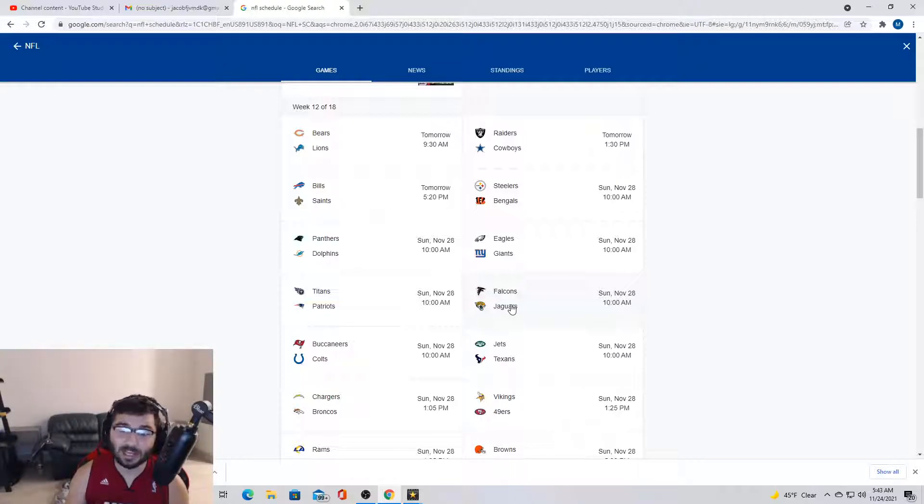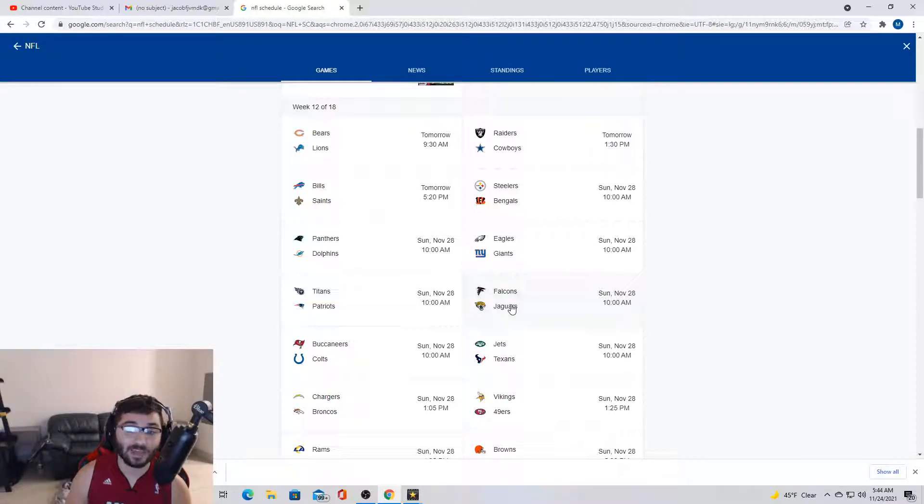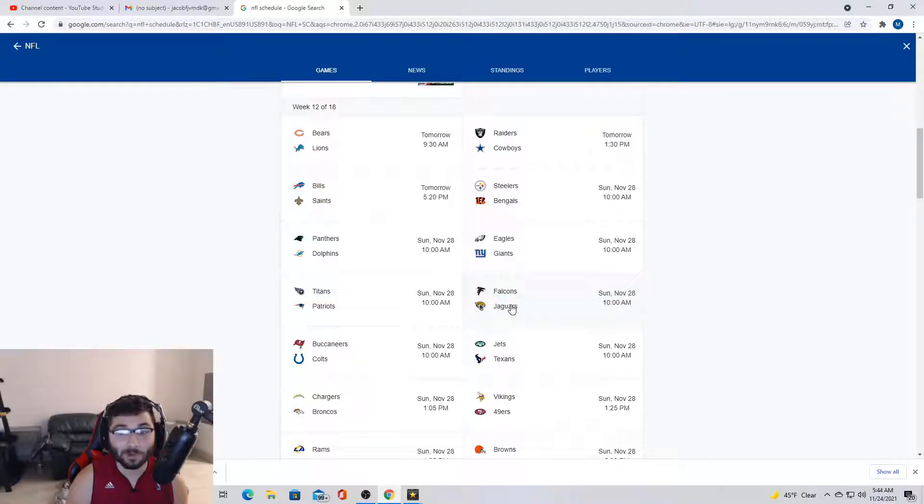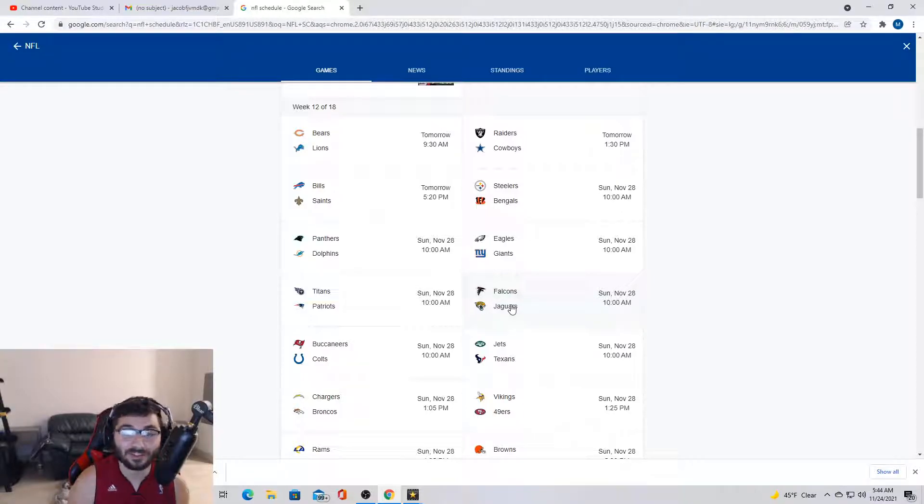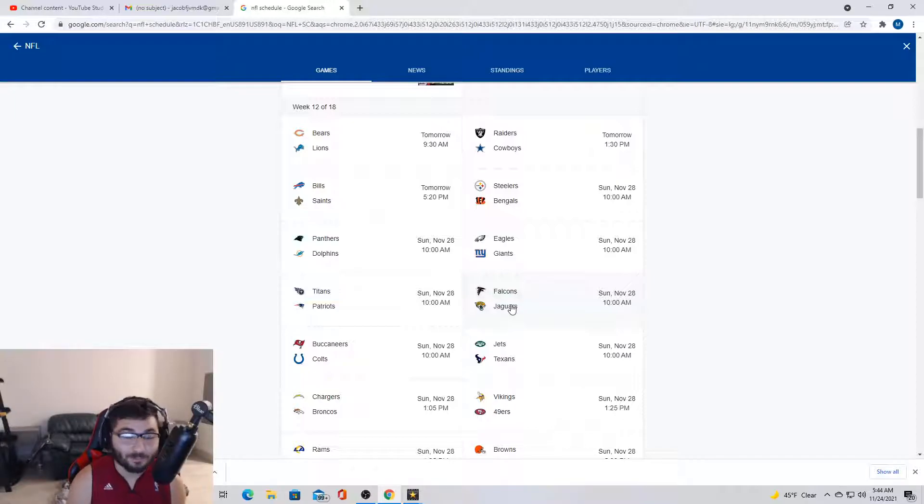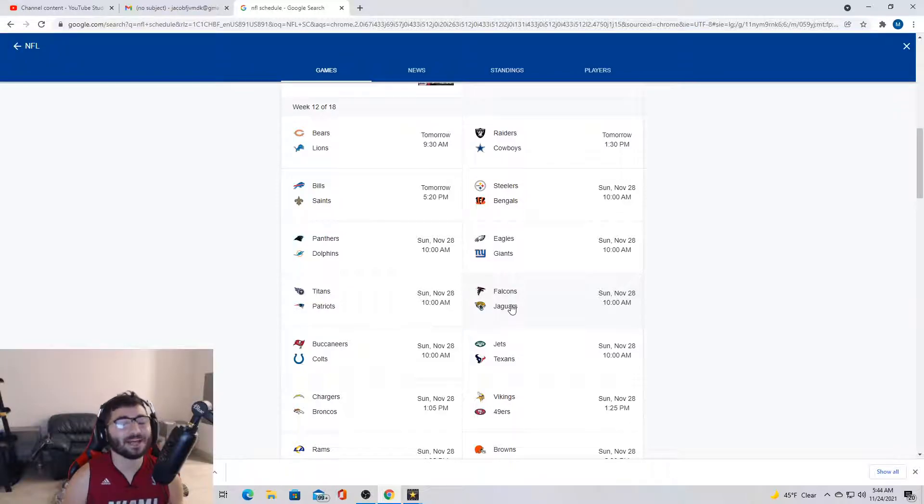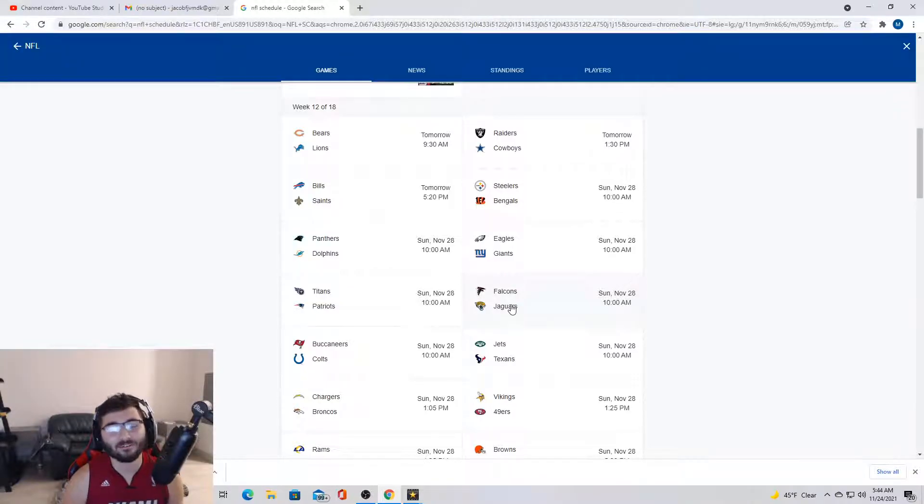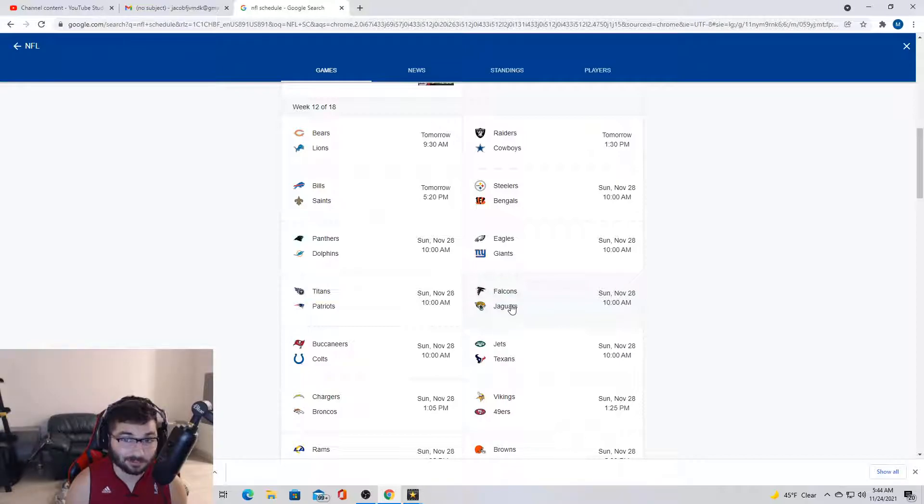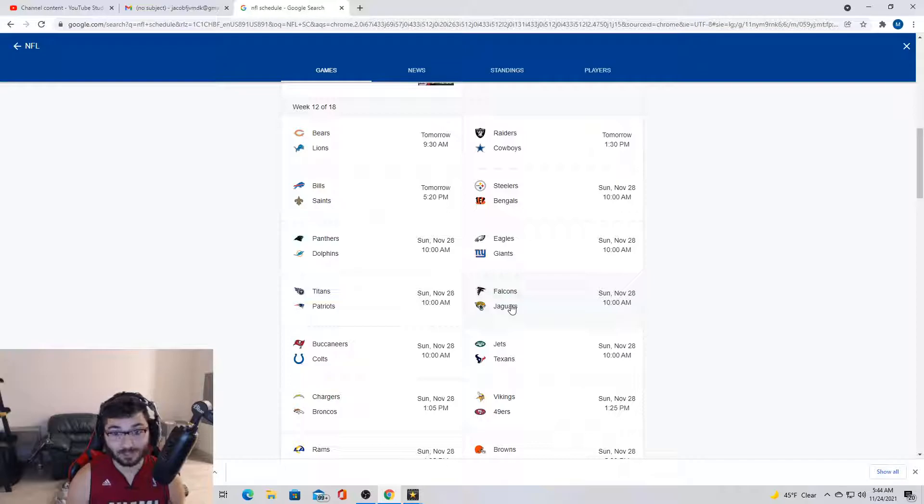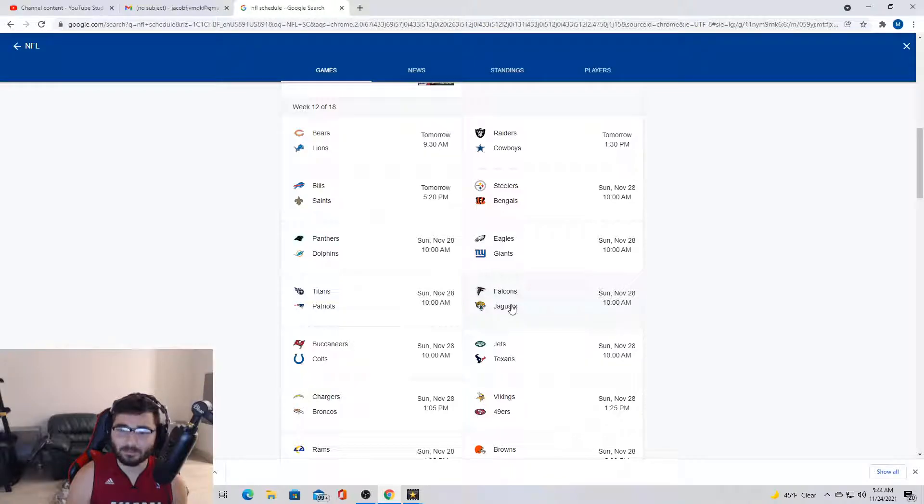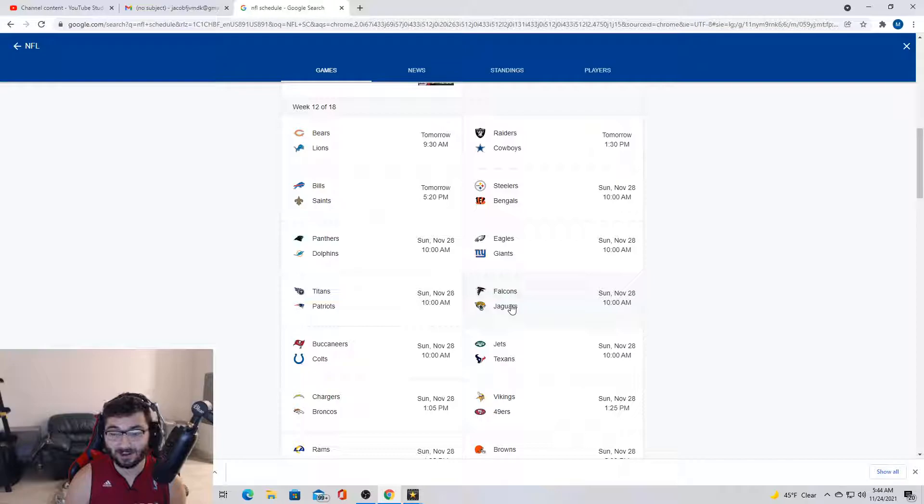Next we got Buccaneers at Colts. I'm gonna have to say Bucks, definitely gonna go Bucks. This is one of the games I need to watch, this is interesting. I love matchups like this. The Buccaneers have the best run defense, they got that front with Ndamukong Suh, Vita Vea, all those goons, and the Colts only run the ball and they got the best running game in the league. I'm gonna have to say Buccaneers because I don't trust Carson Wentz. I never have and I never will.